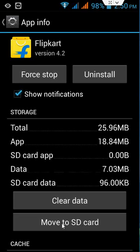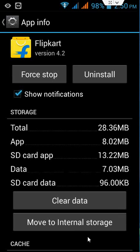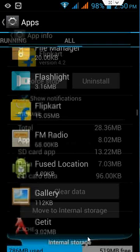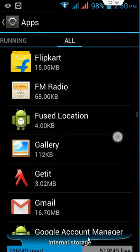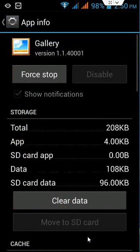So move this. Move to SD card. It's going to move. Don't disturb your phone or press any back button. Yeah, then okay. So the Gallery, as you can see, I will show you one example.